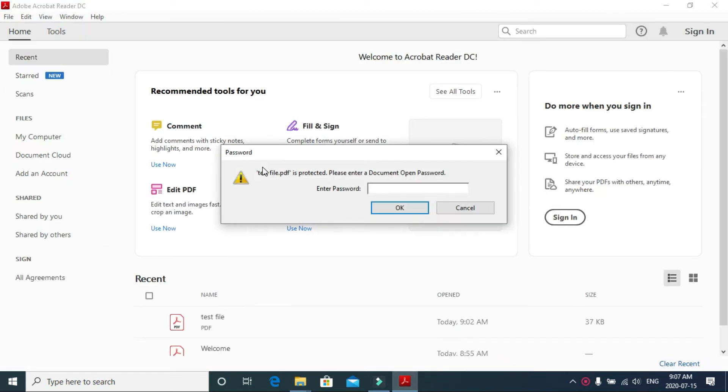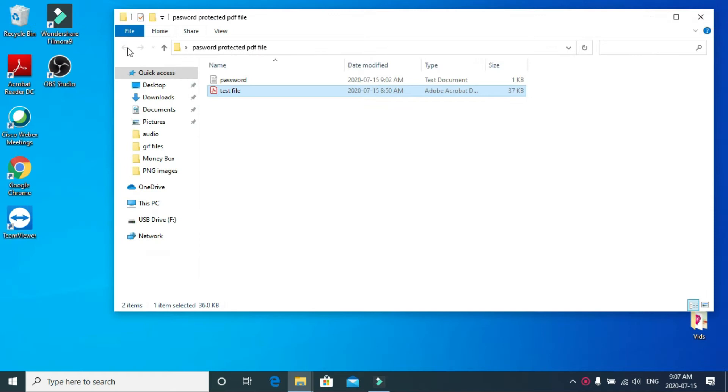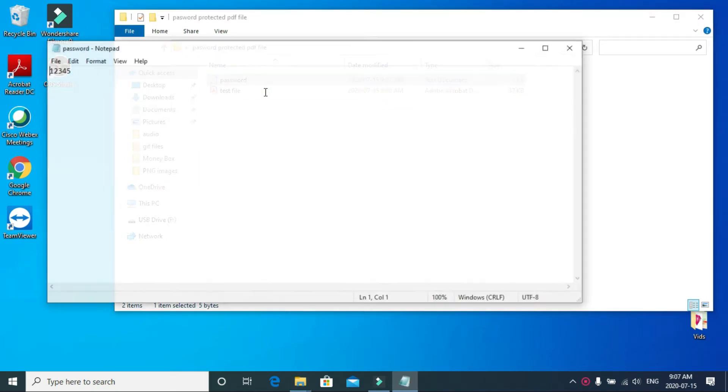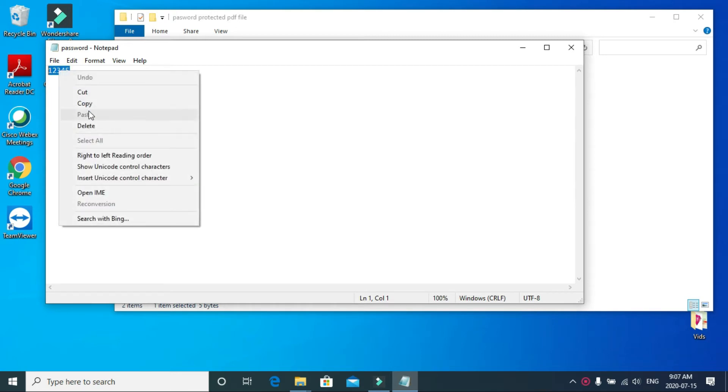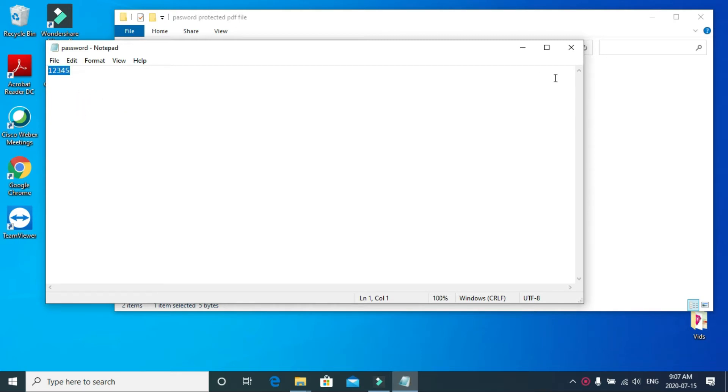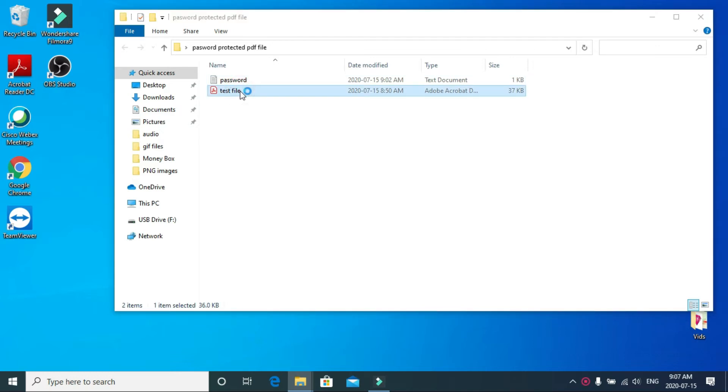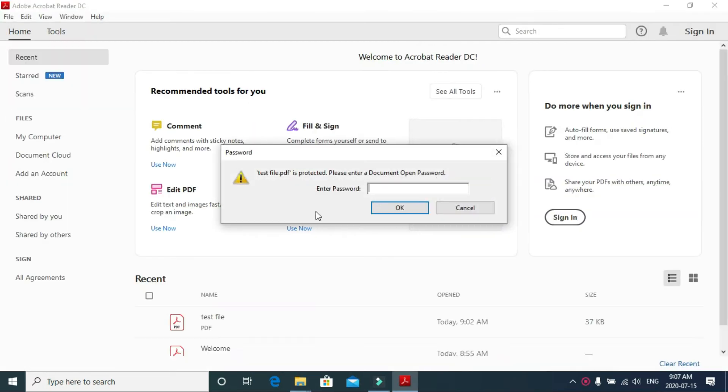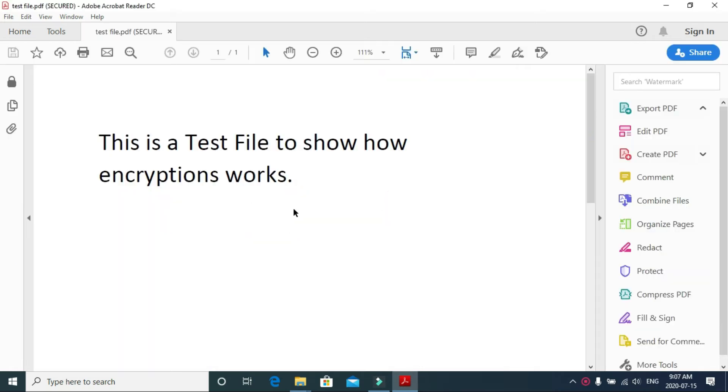It's password protected. The password is simple - we can enter the password here. Copy and paste it, and when we put in the password, we can open the file.